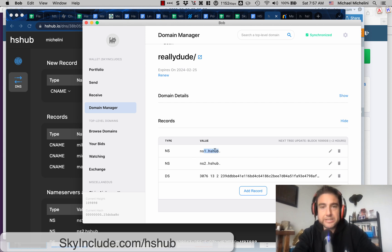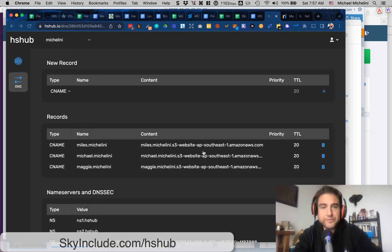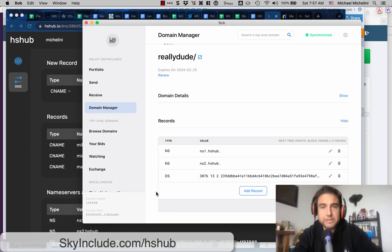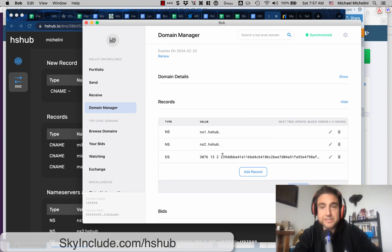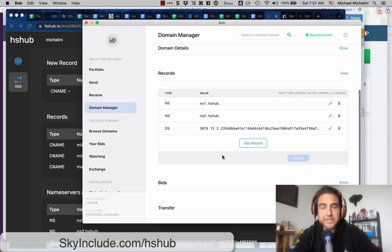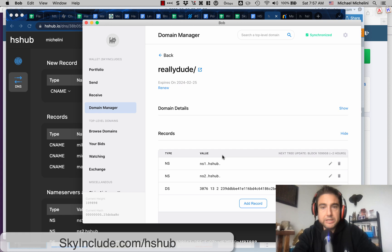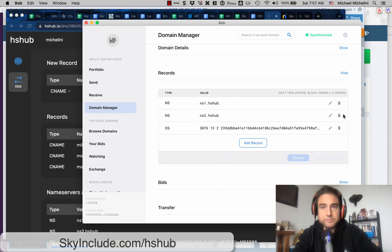I didn't have a dot at first. If you notice, there's no dot here. But Terrence said to put a dot at the end for it to save, and it worked. I'm going to try it in Namebase right now. I try to do these videos as fast as I can to get them to you. You can also edit or add records.